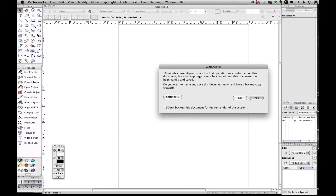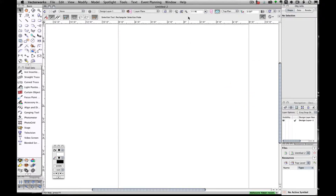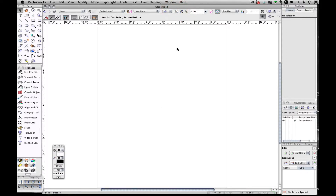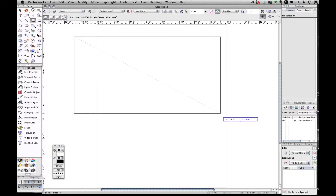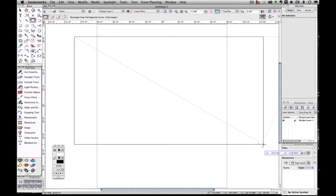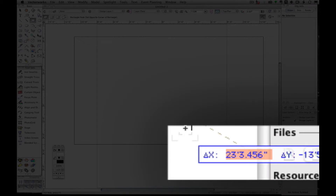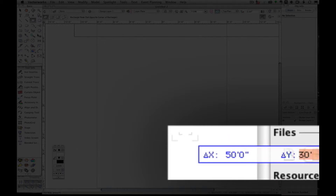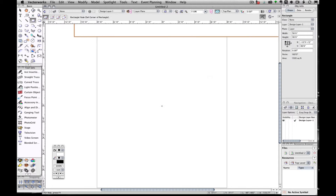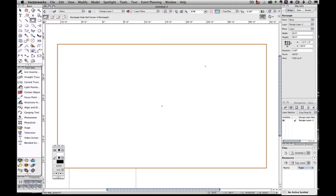Okay, zoom to the drawing. What we're going to do now is take a rectangle — we're going to draw a stage. Let's make it 50 feet, hit tab, make it 50 feet wide and 30 feet deep, and click OK. Let's recenter on our object, and there's our stage.